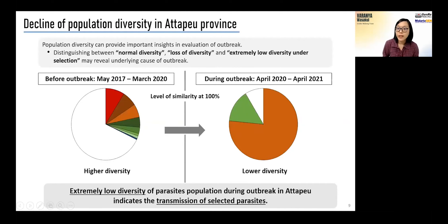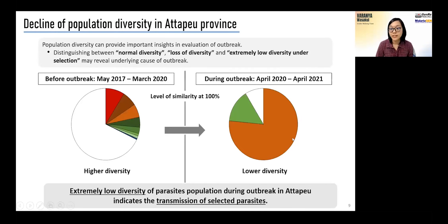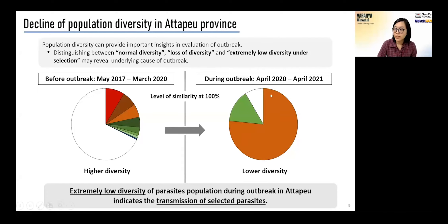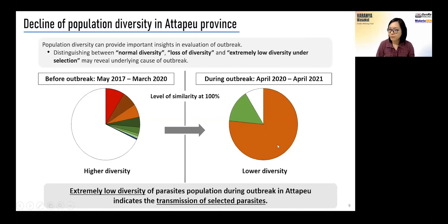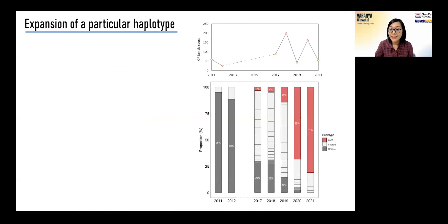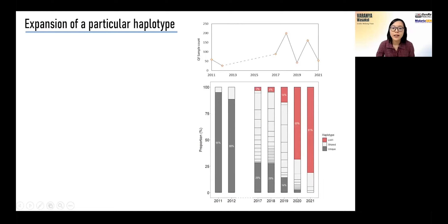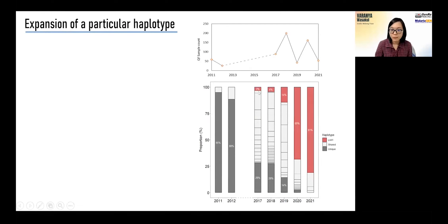Using the genetic barcode, we have seen a dramatic reduction in diversity of the parasite population in Atapur during the 2020 and 2021 season. The outbreak population is dominated by a single strain, which indicates selection of this particular strain. This reduction in diversity was due to a single strain that increased to high proportion, having started at a low frequency in 2017. This strain is shown in red.